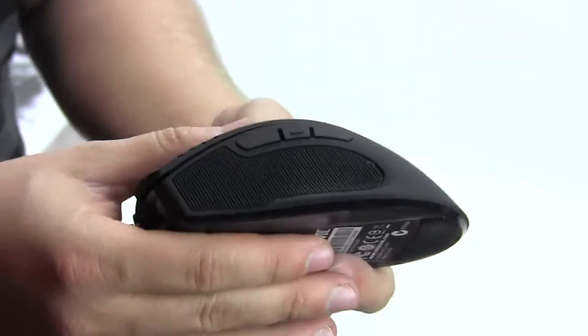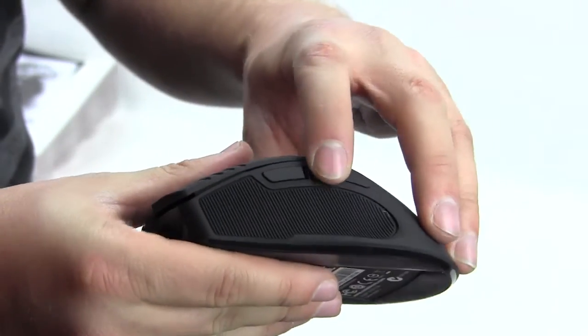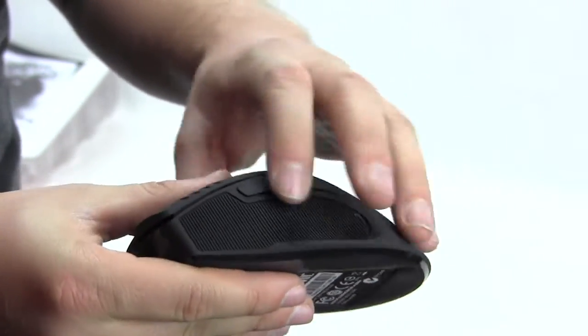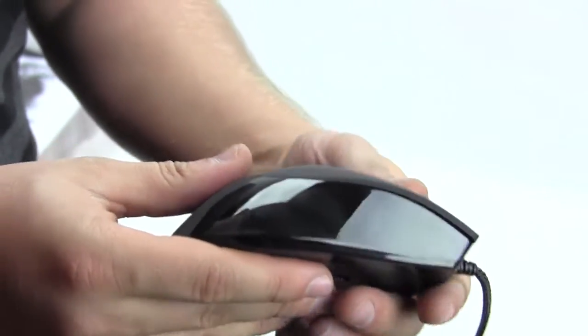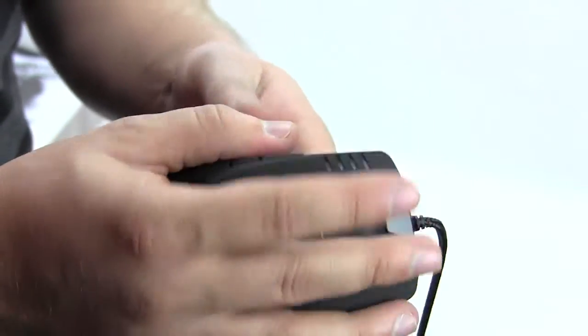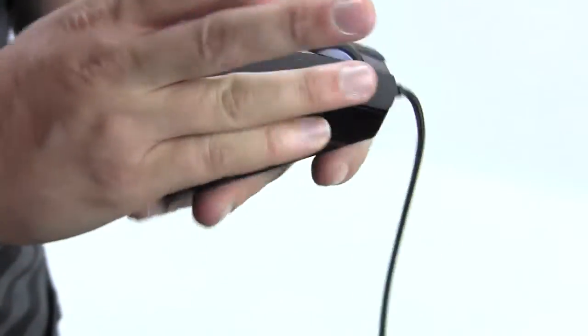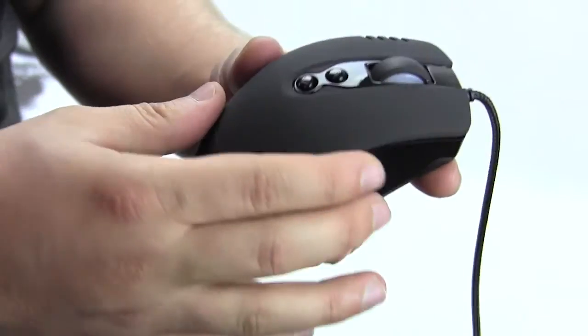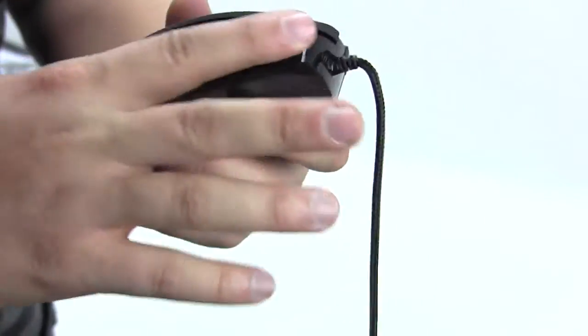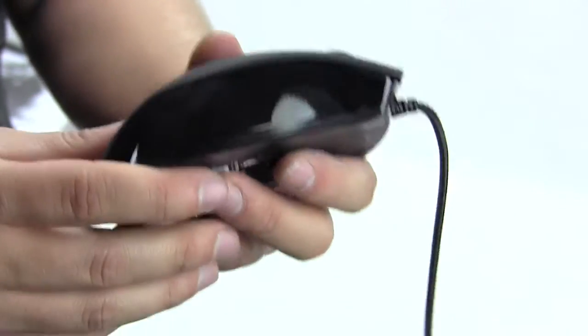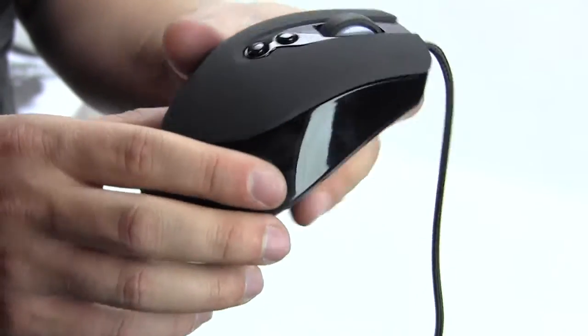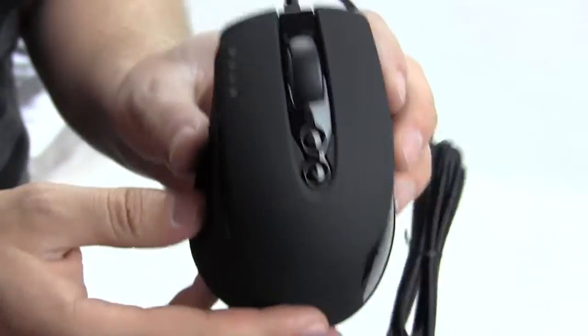On the opposite side, the rubberized part is actually not on there. It's actually just a plain piece of plastic right here on that side. Now we'll look at the main part of the mouse.